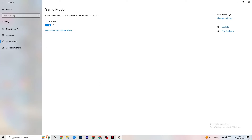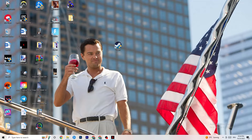Click on Game Mode. This one is tricky — I can't generalize and say turn it on or off, as it's really different for every PC. Test it both ways and check which runs better on your device. Once you're done, close Settings.